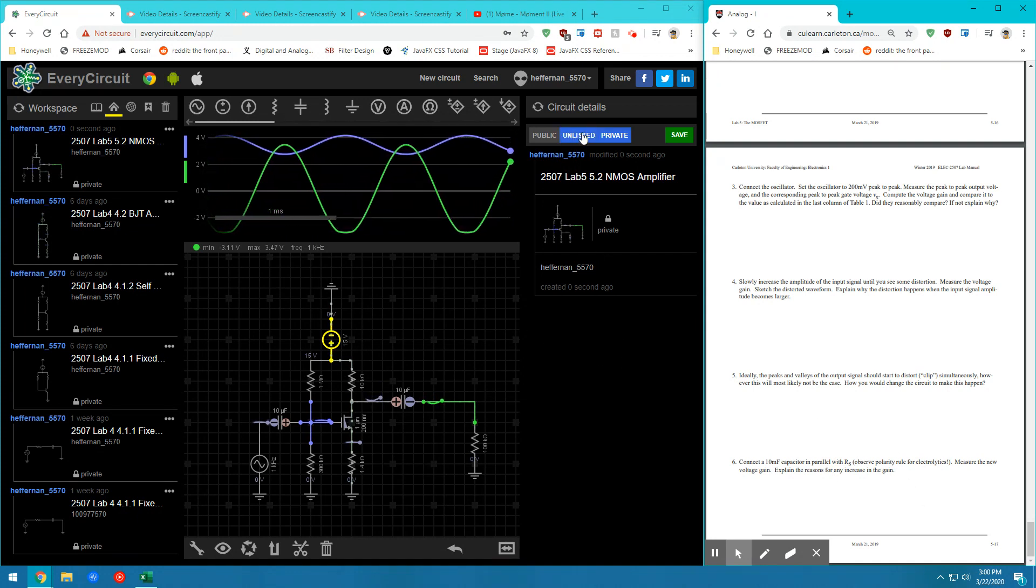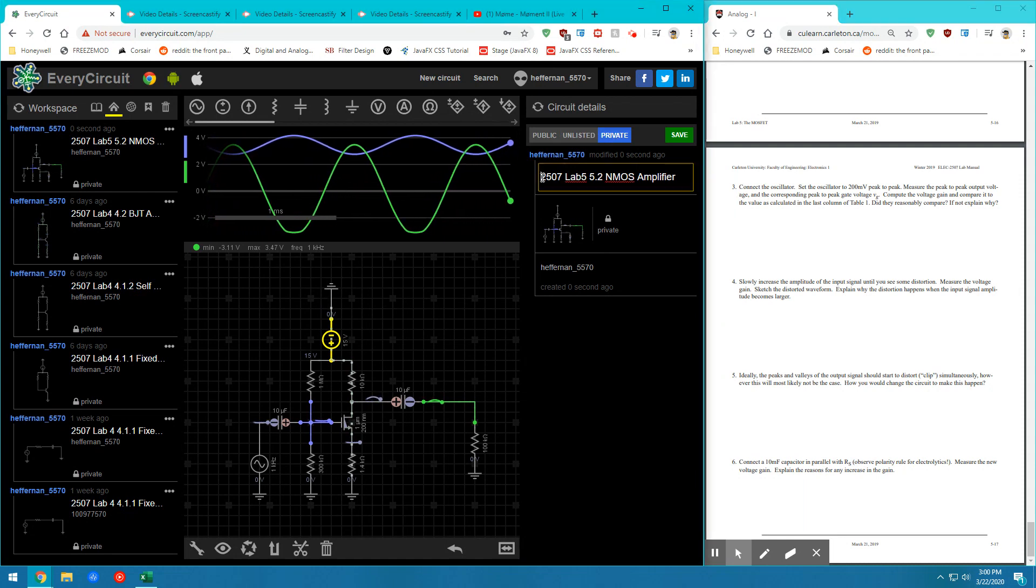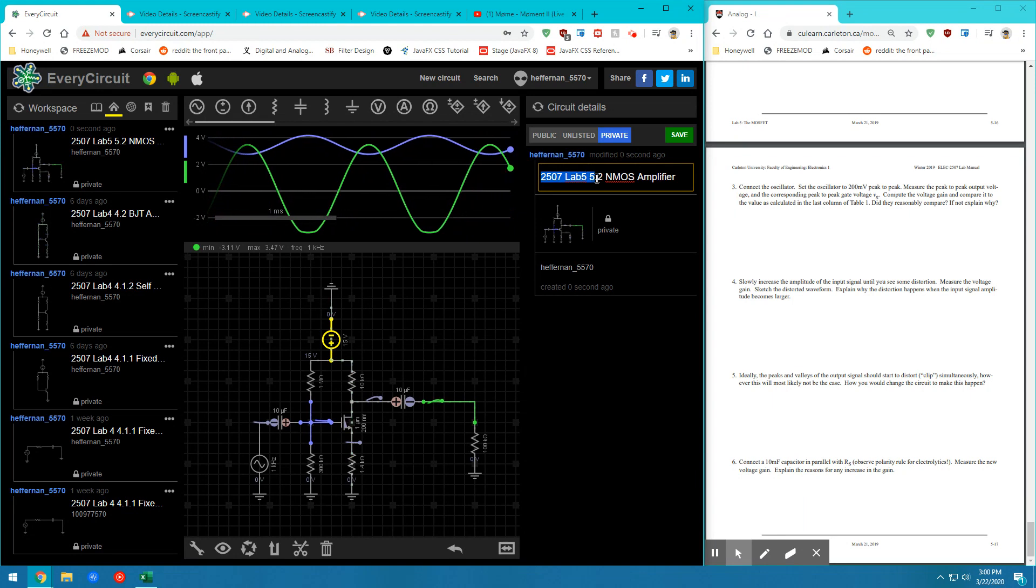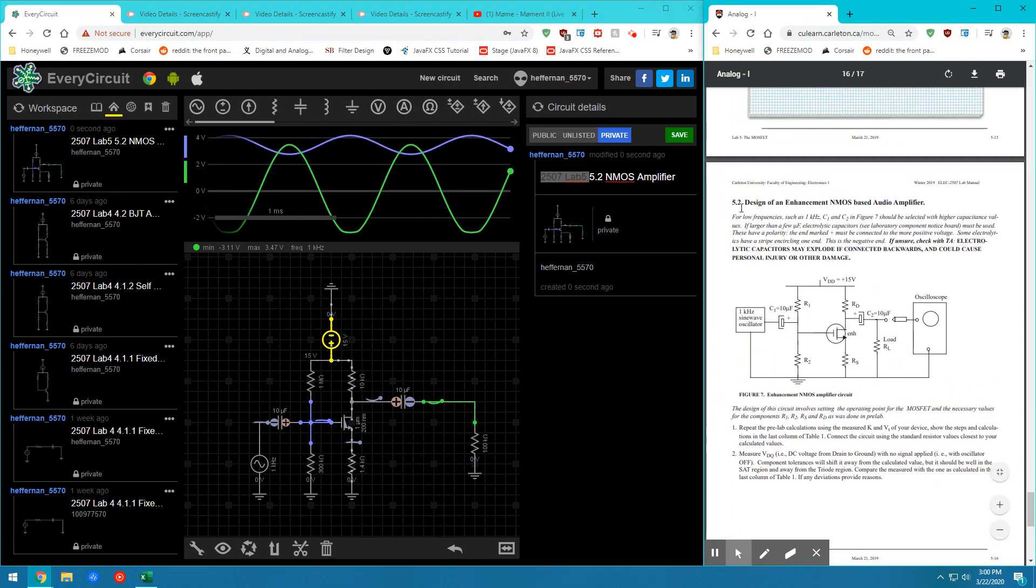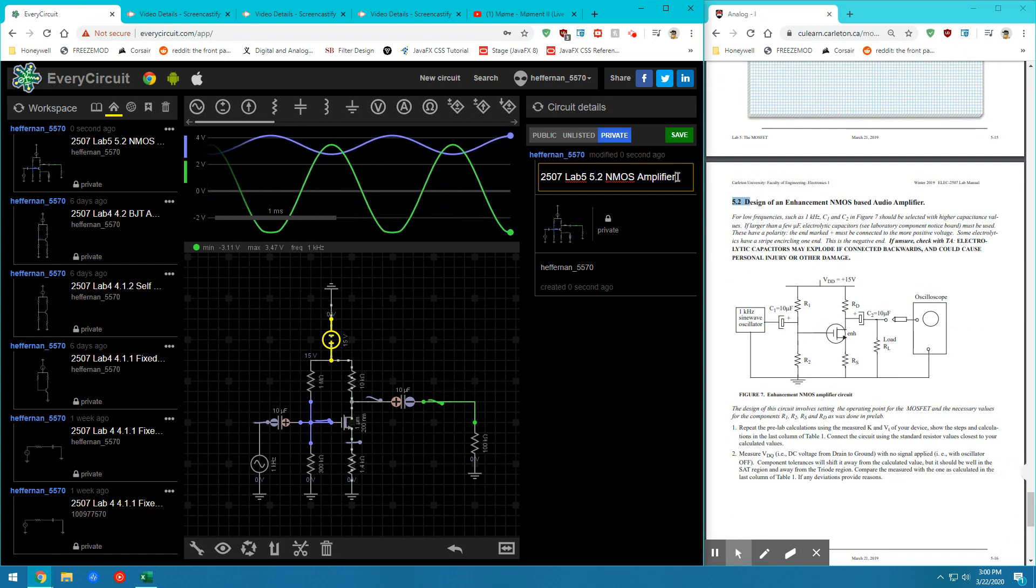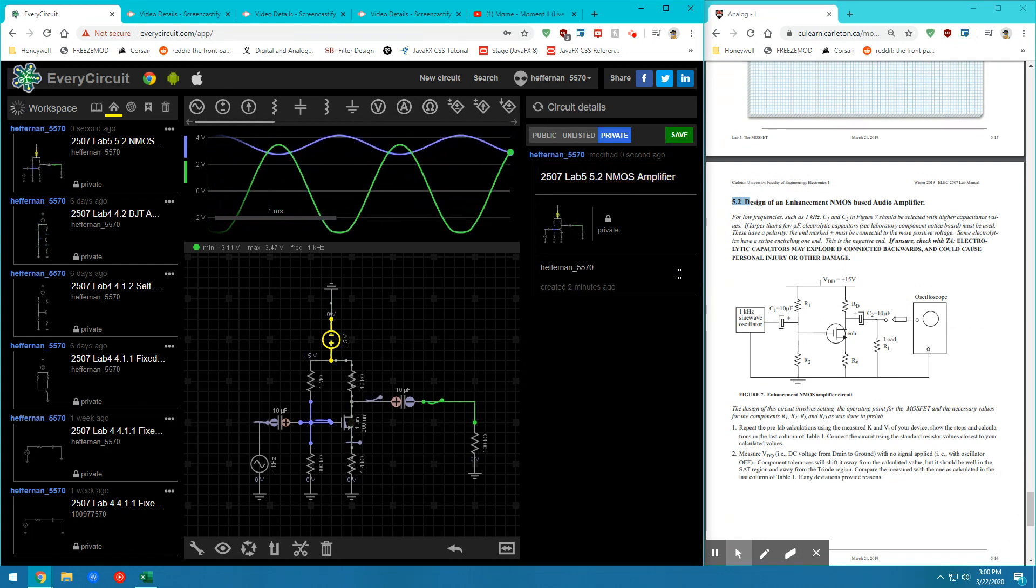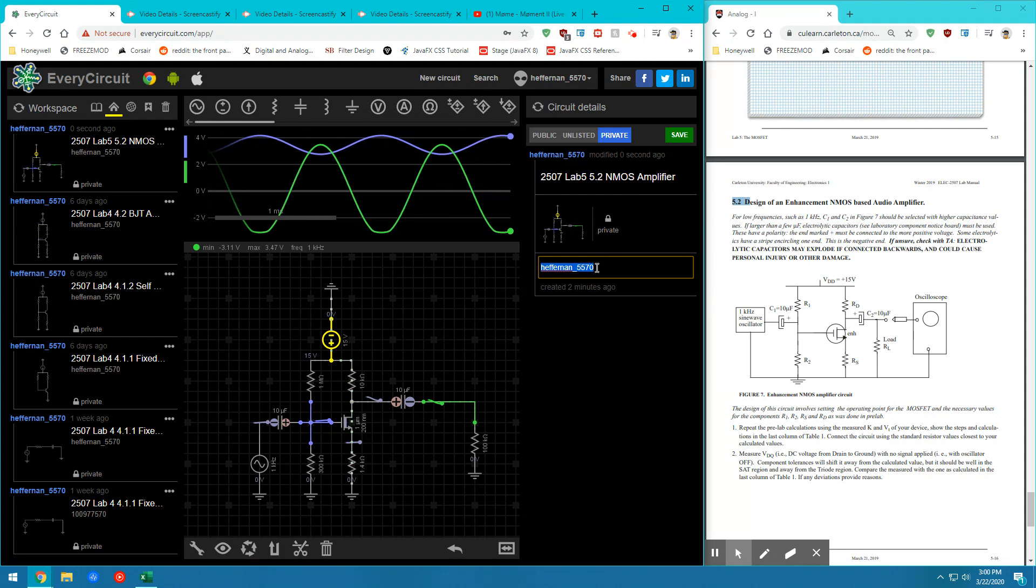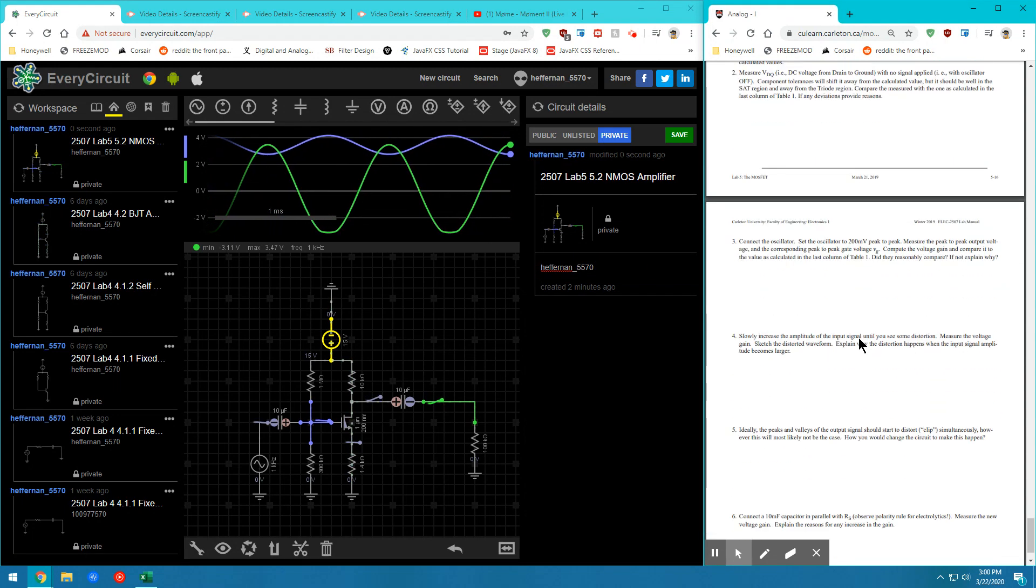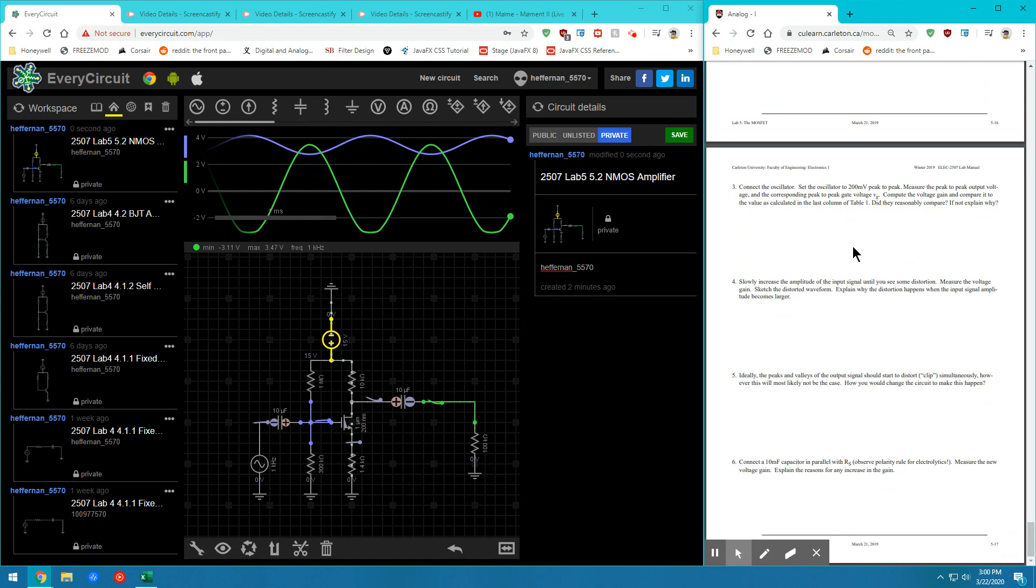Once you've done that, let's go ahead and make sure we are saving the lab as 2507 lab 5. This circuit is called 5.2, the NMOS amplifier. So we're going to go ahead and save that just as we would have. The description is going to be your username just as it was in the last lab. So go ahead and save that circuit.